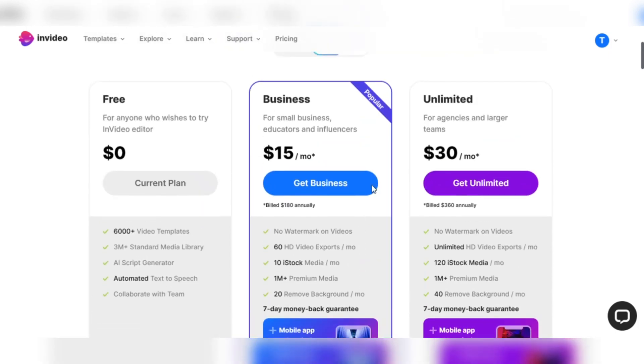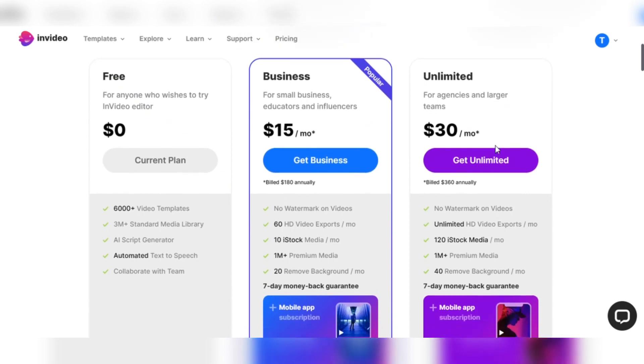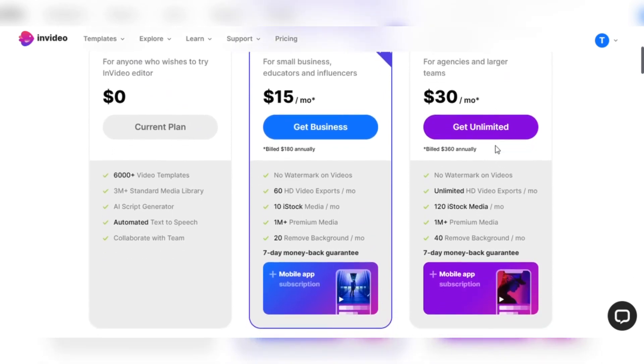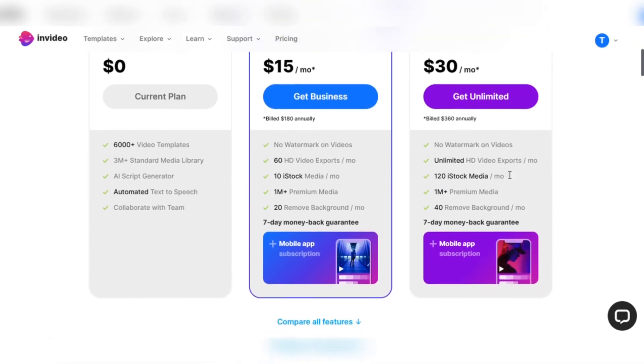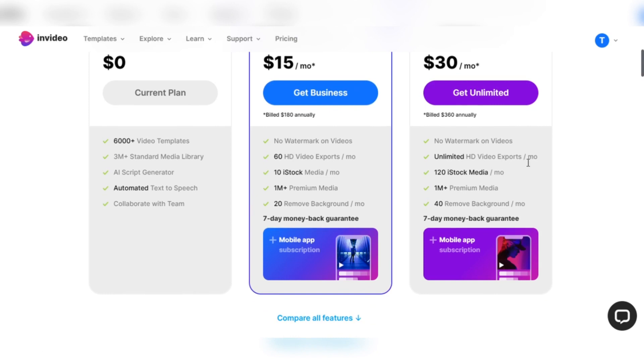The Unlimited plan is a gem for agencies and larger teams pursuing limitless creativity. It offers all of the features of the business plan and more for $30 per month, billed annually for $360. Enjoy unlimited HD video exports, 120 iStock media resources per month, and 40 monthly credits to remove backgrounds. With the included InVideo mobile app subscription, you can create and modify on the go, allowing you to unleash your imagination wherever inspiration strikes.